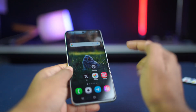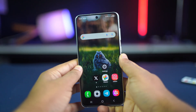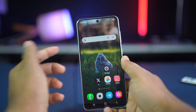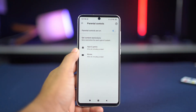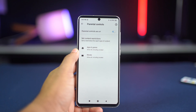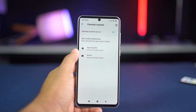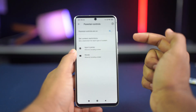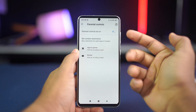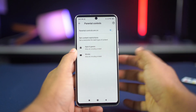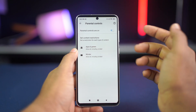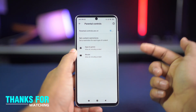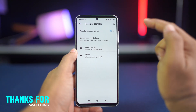And that's how you can fix the parental controls restricting downloading of this item error on Google Play Store. If this video helped you out, don't forget to hit that like button, subscribe, and tap the bell icon for more useful tech tutorials. Thanks for watching and I'll see you in the next video. Until then, stay tuned and take care.